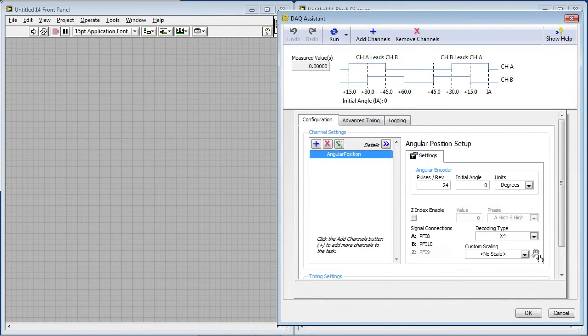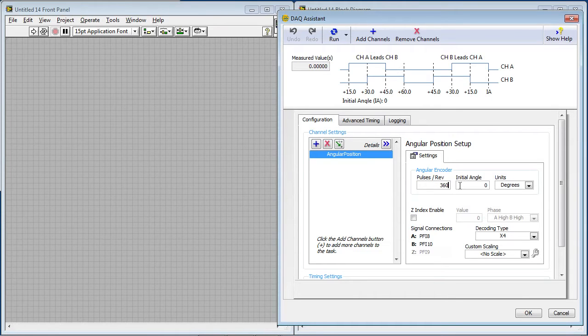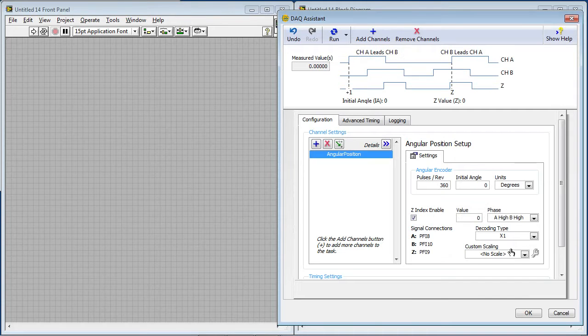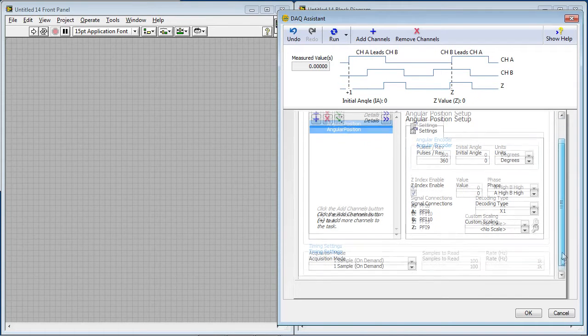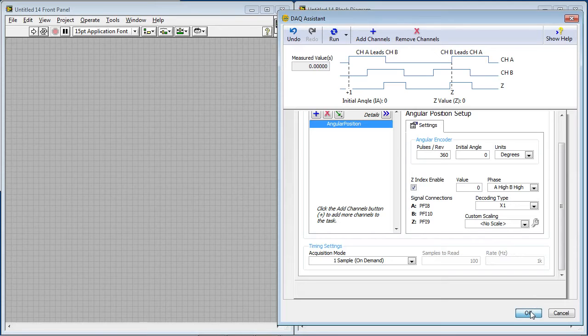So now on this configuration screen, I can enter the parameters for this quadrature encoder. I happen to know that it's 360 pulses per revolution. And everything else looks good, so I'll click OK.